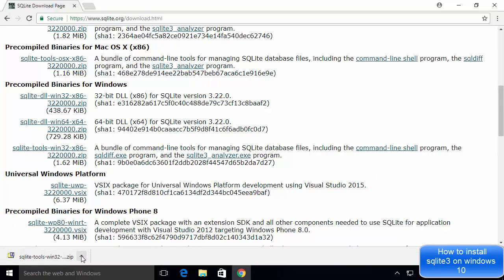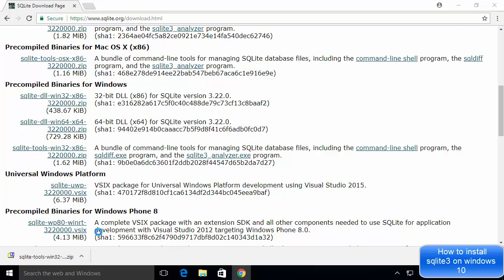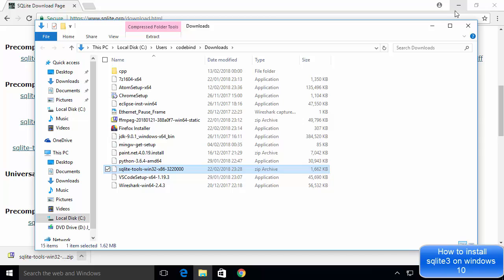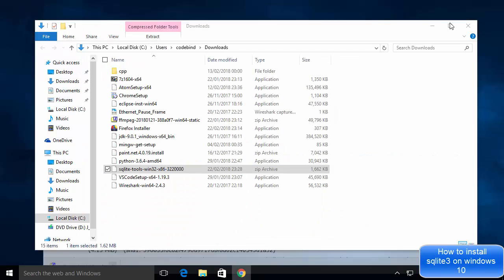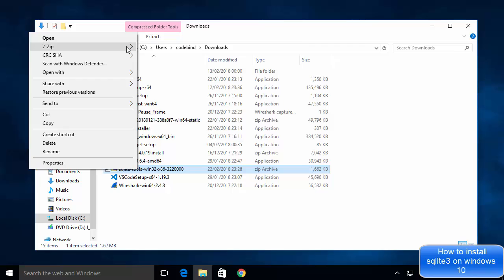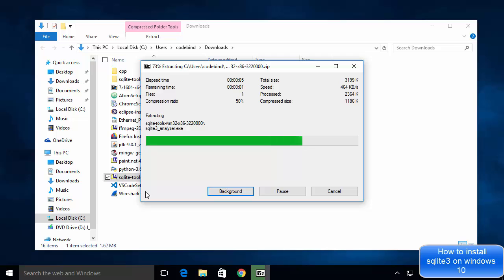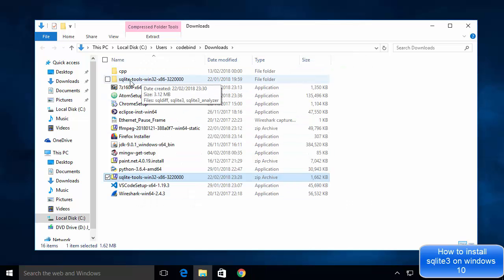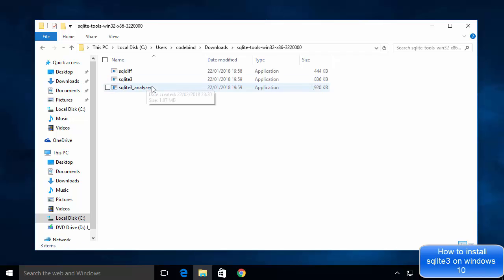Once the zip file is downloaded, go to the folder where you downloaded it and minimize your browser. Extract the zip file — I'm using 7-Zip for this. Once extracted, you'll see a folder called SQLite tools win32. Inside that folder you'll see 3 executable files, the most important one being sqlite3.